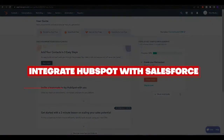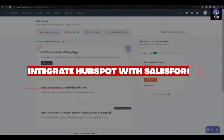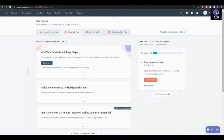Hi guys, welcome back to another video. In this video I'm going to be telling you how you can integrate HubSpot with Salesforce. There are two ways to do that.